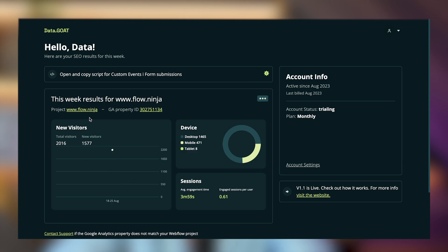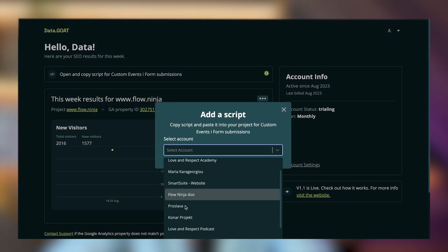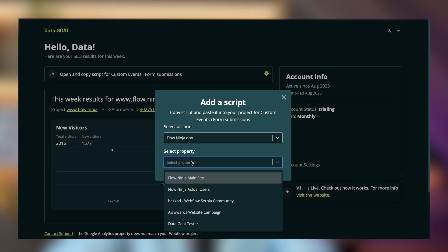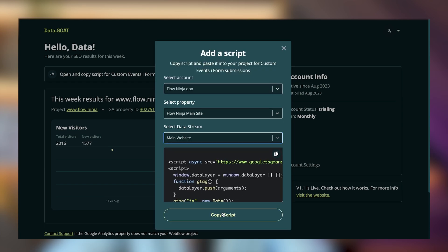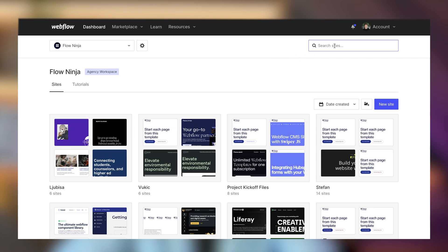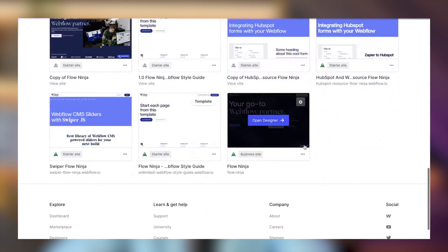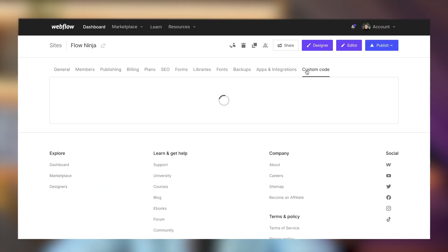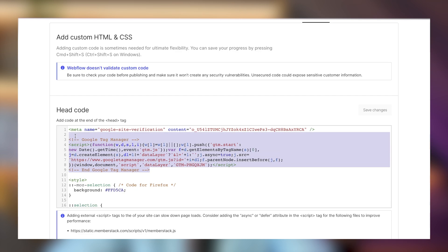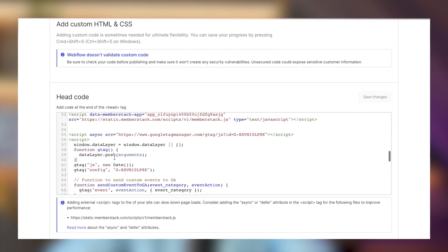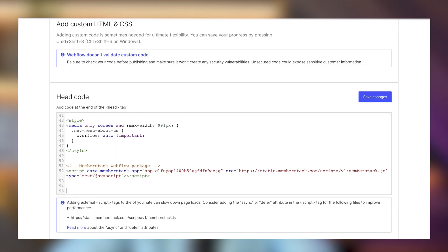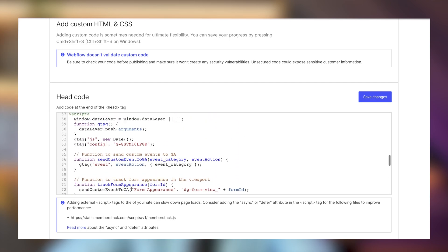In the dashboard you'll see a field to open and copy the script for custom events and form submissions. I'm copying the code, selecting the account — Flow Ninja — then the property and data stream for Flow Ninja's main website. I'll copy the script, go to my website settings, navigate to custom code, and paste the code into the head section.